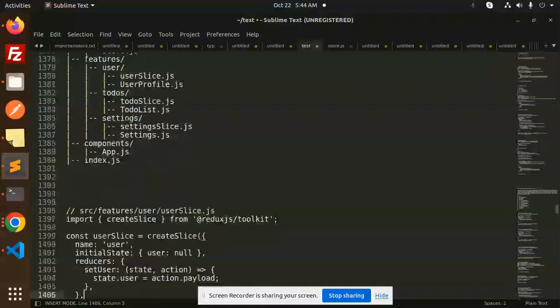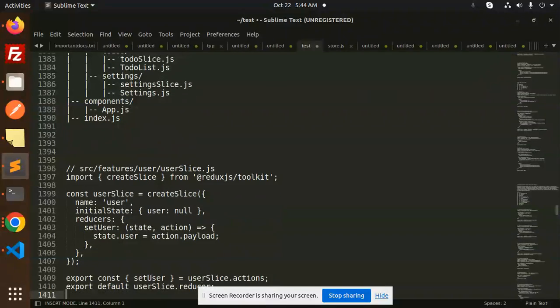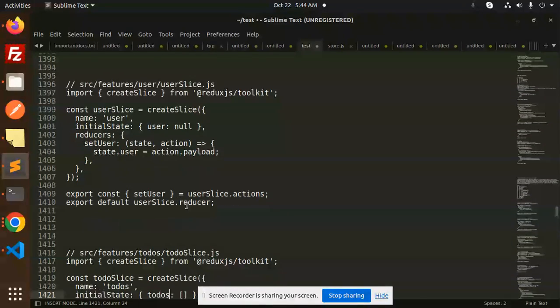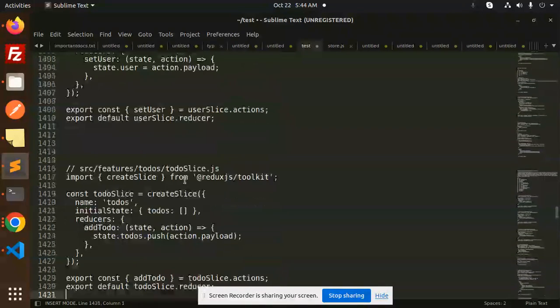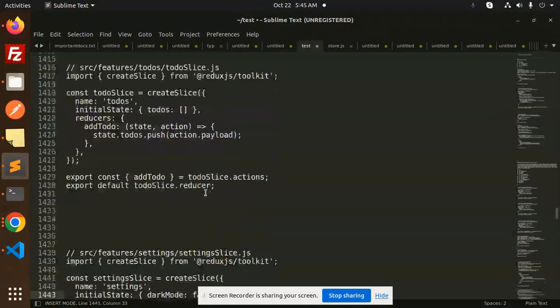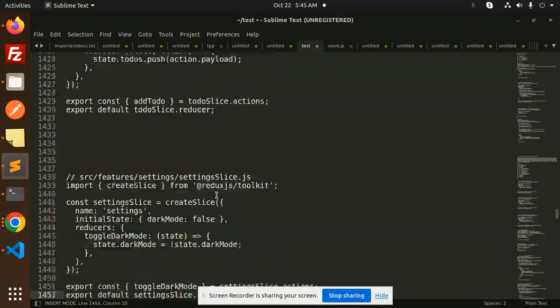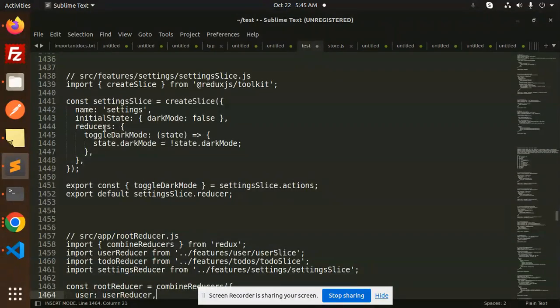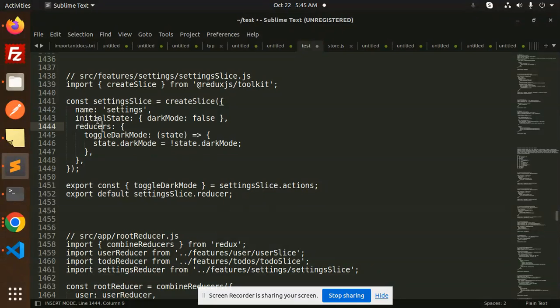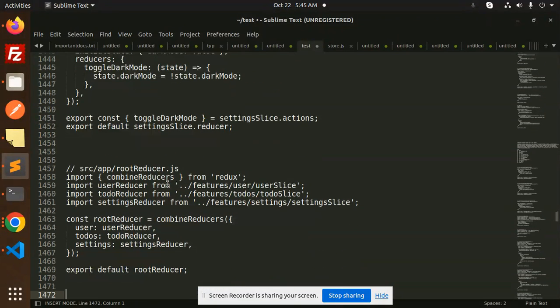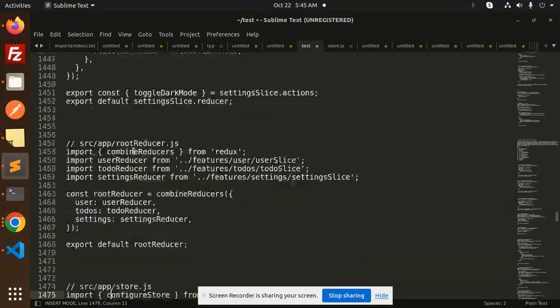So here you can see that we have a user slice, user profile where we typically do that part. This is the user slice, this is the todo slice, this is the settings slice. So we have the initial state and the reducers part.